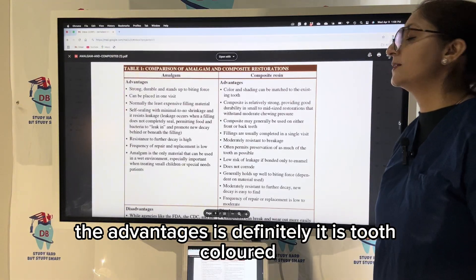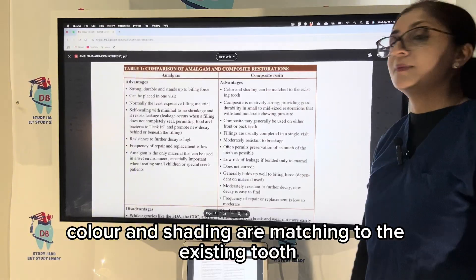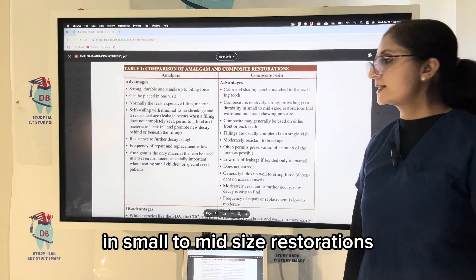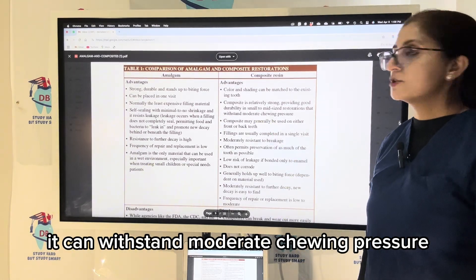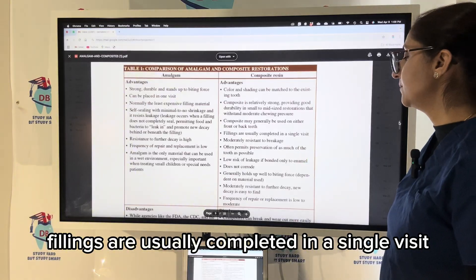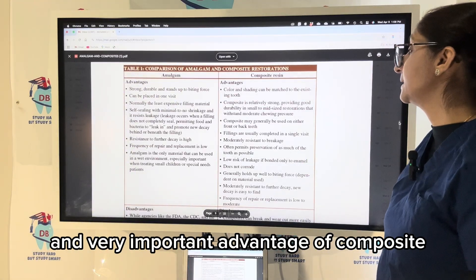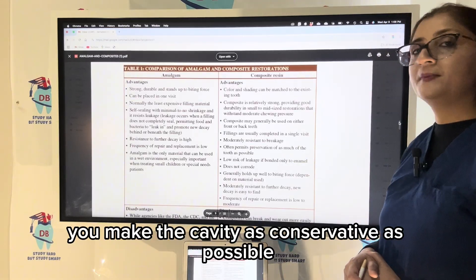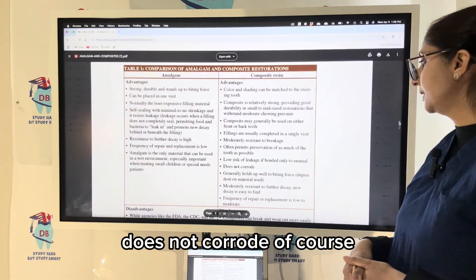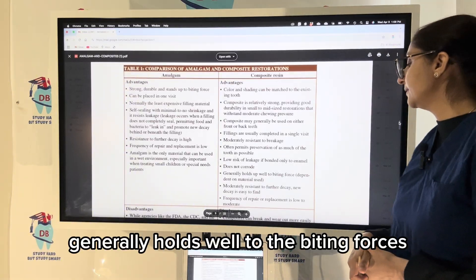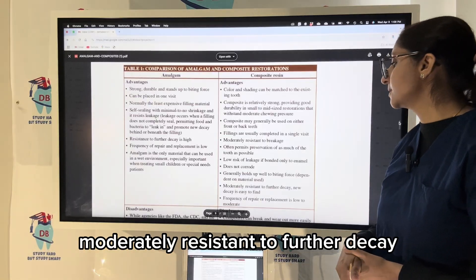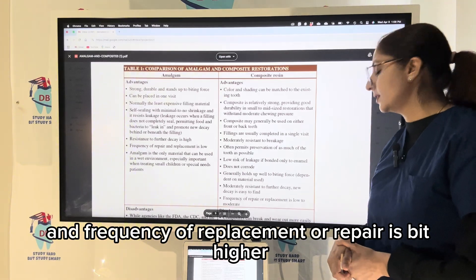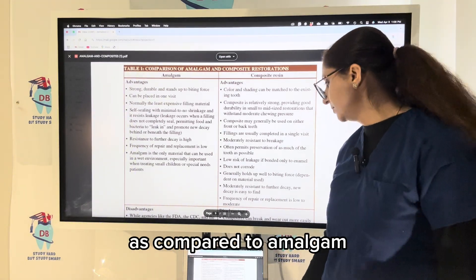With composite, the advantages are that it is tooth-colored — color and shading match the existing tooth. Composite is relatively strong, providing good durability in small to mid-size restorations. It can withstand moderate chewing pressure, and fillings are usually completed in a single visit. A very important advantage of composite is good conservation of tooth structure — you make the cavity as conservative as possible. It does not corrode, generally holds well to biting forces, and has moderate resistance to further decay, though the frequency of replacement or repair is a bit higher compared to amalgam.